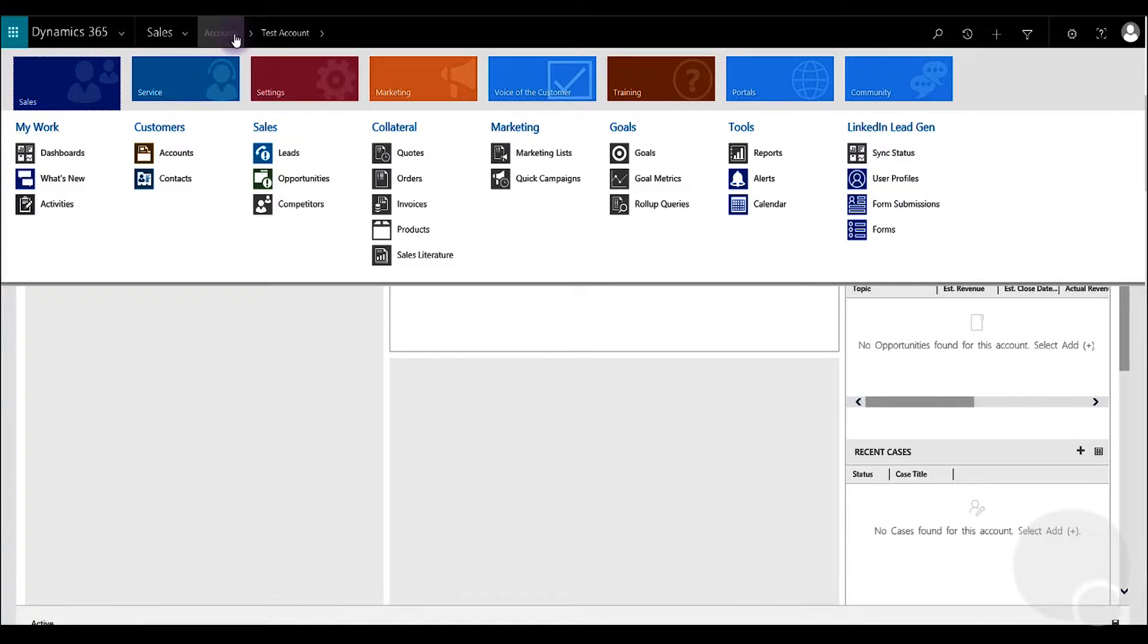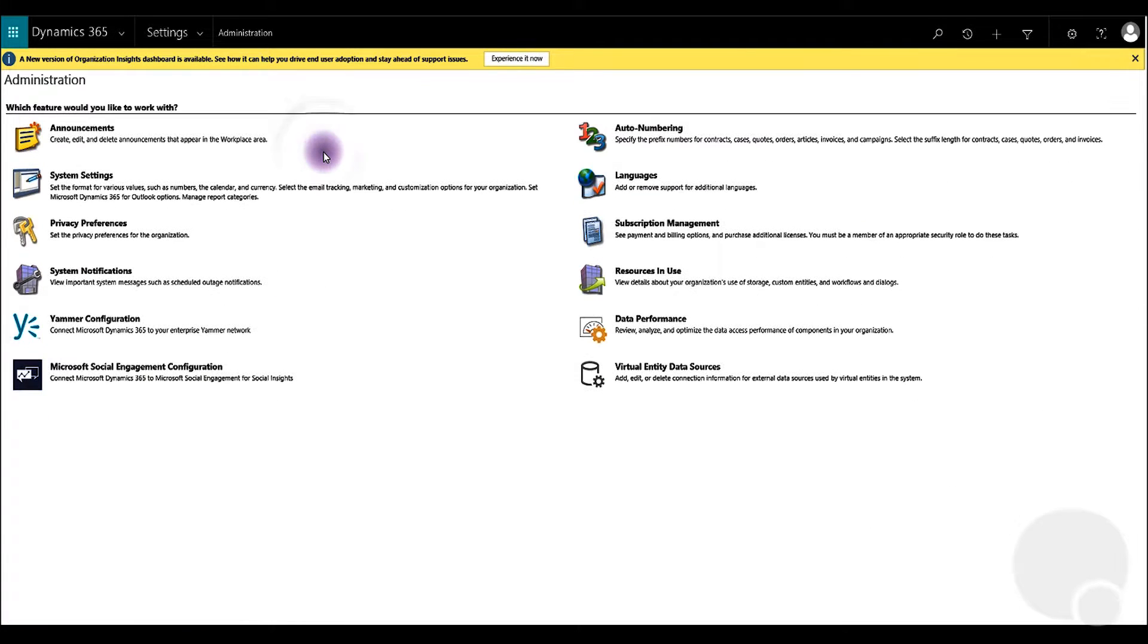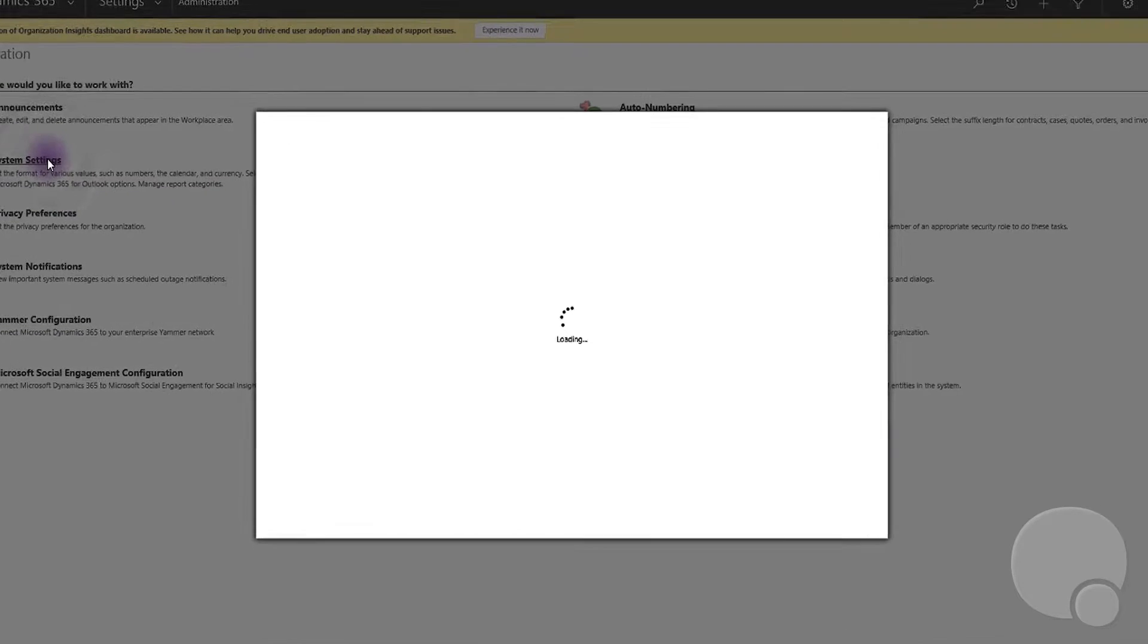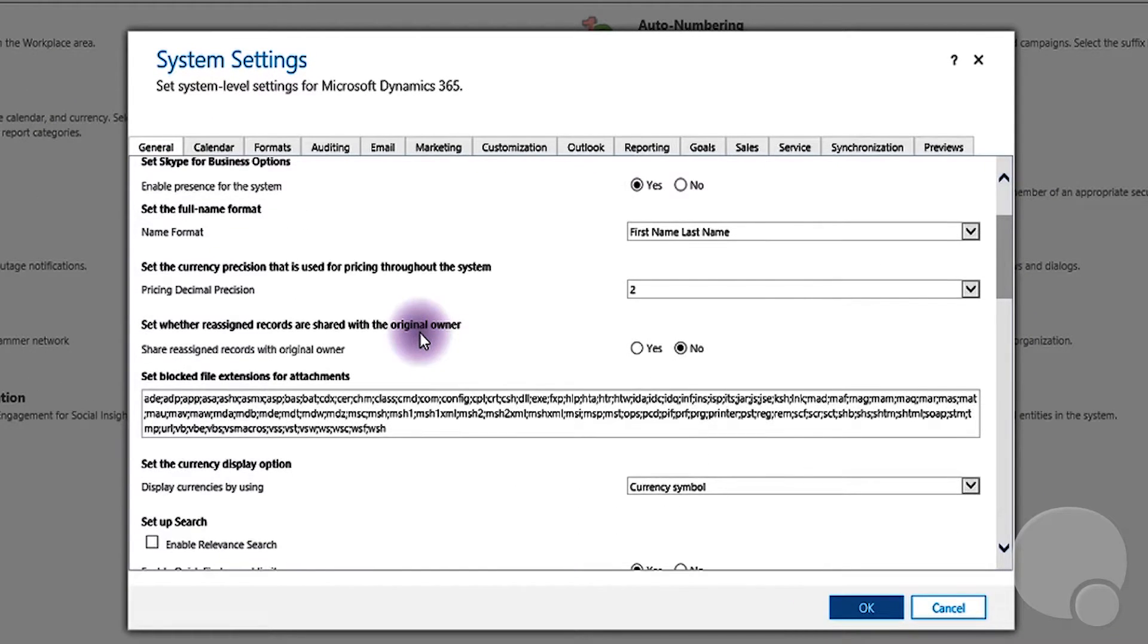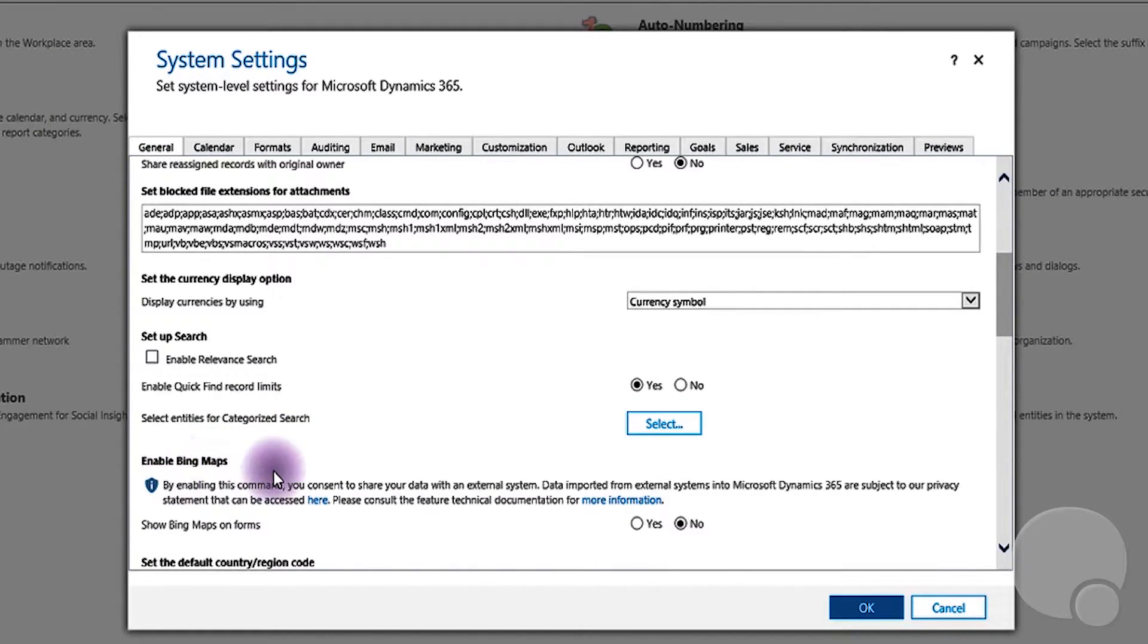You can go into settings, administration, system settings, and there's an option called enable Bing maps.